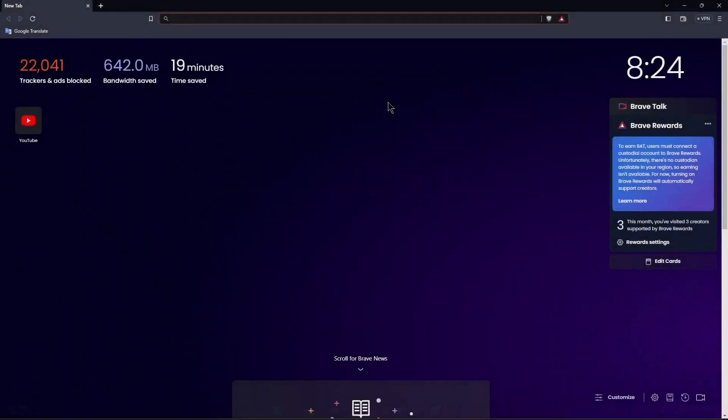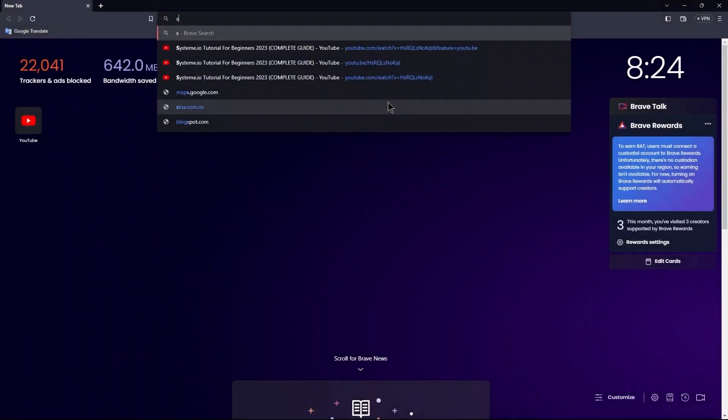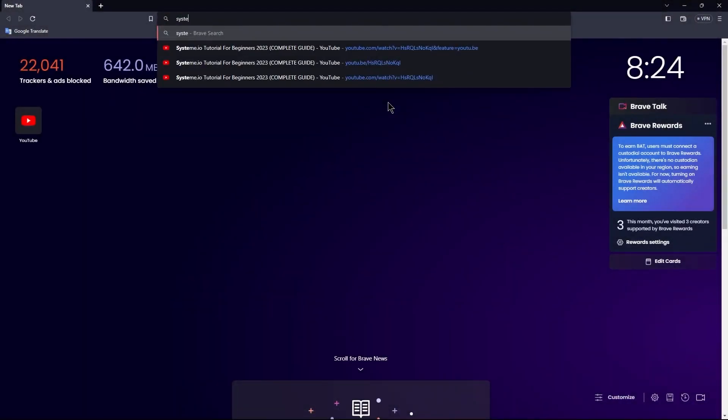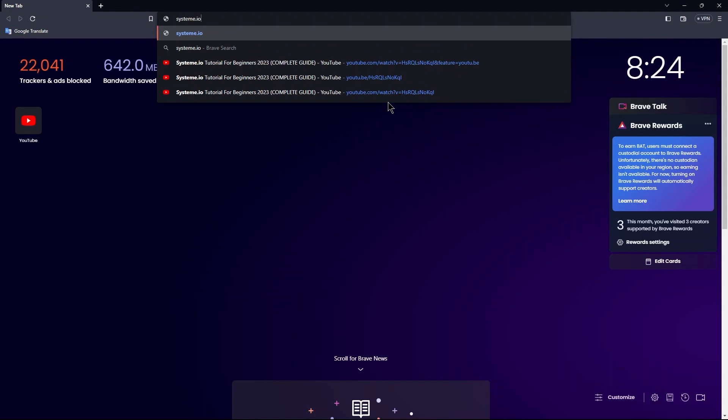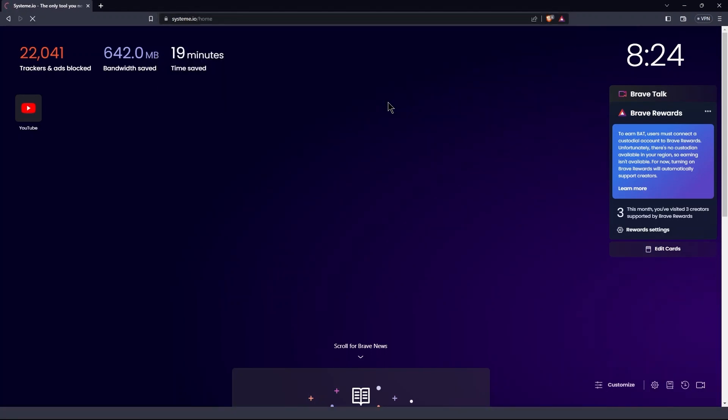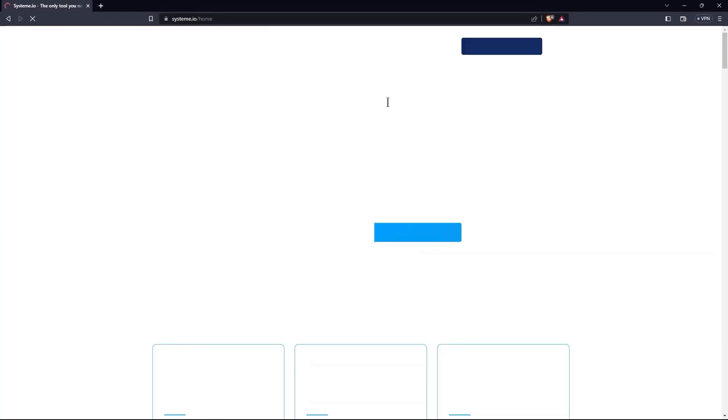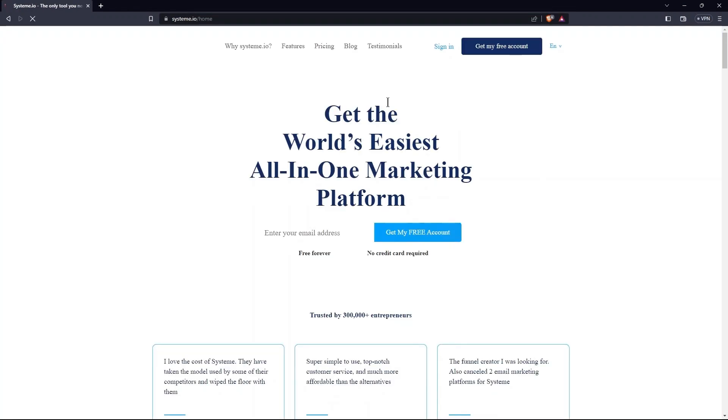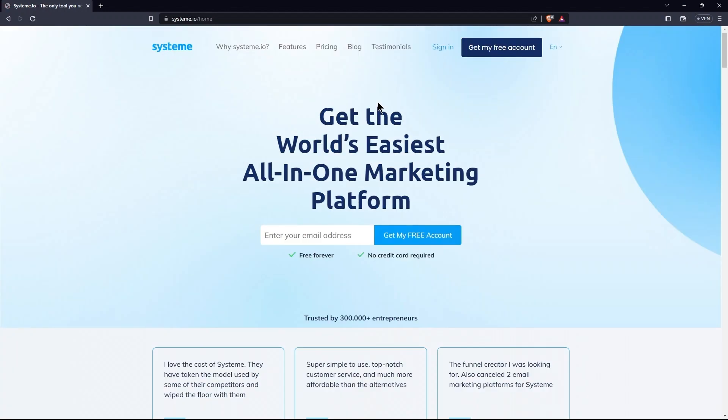First, open the web browser on your PC. Here, search for system.io. So, here you have landed on the official site of system.io.